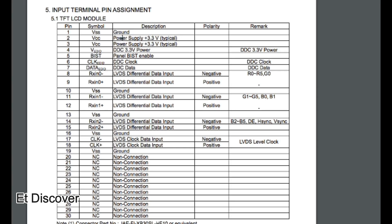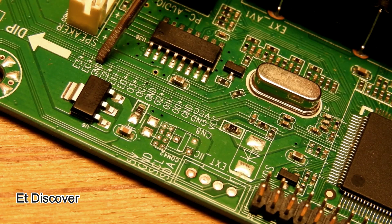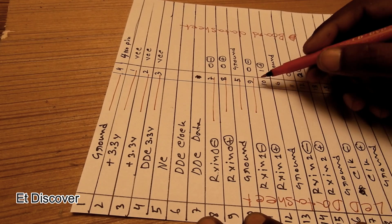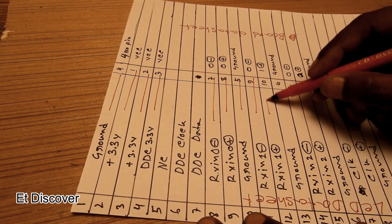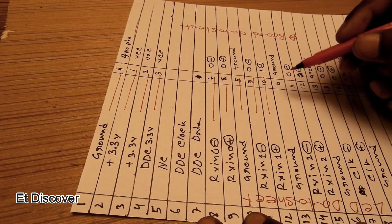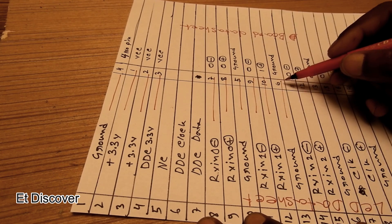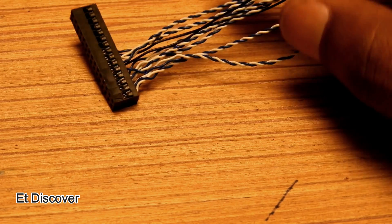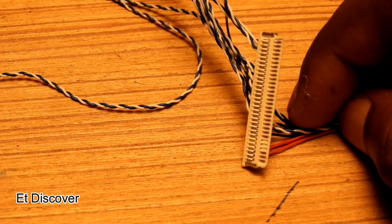There is no match between the names in the datasheet and the names written on the board. So I did a series of tests to check all the connections, and I ended up with my connection.